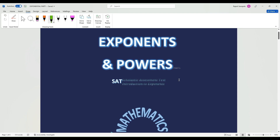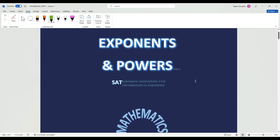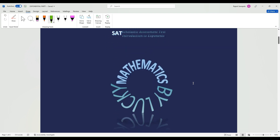Hey guys, today we're going to learn exponents and powers. Before we continue, don't forget to subscribe, like, and share.